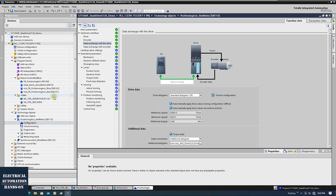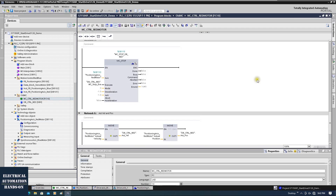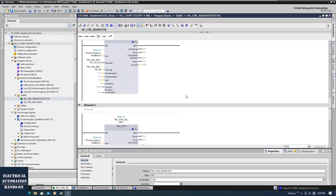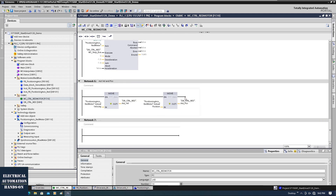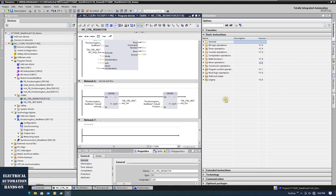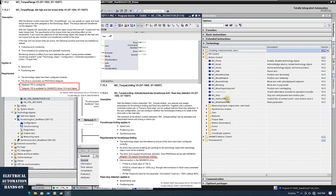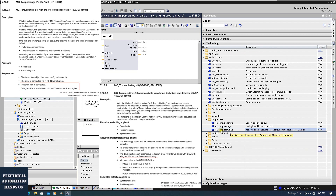After this, we can go to the program. Other than the regular MC blocks — MC_MoveVelocity, MC_Power, MC_Stop — go to the instructions. You can go to Technology > Motion Control, and from here you can select MC_TorqueLimiting or MC_TorqueRange.